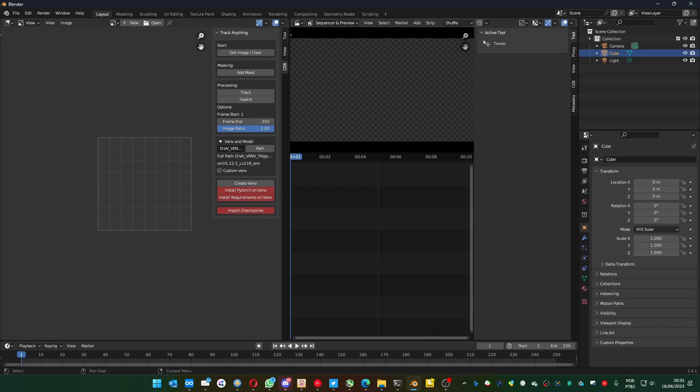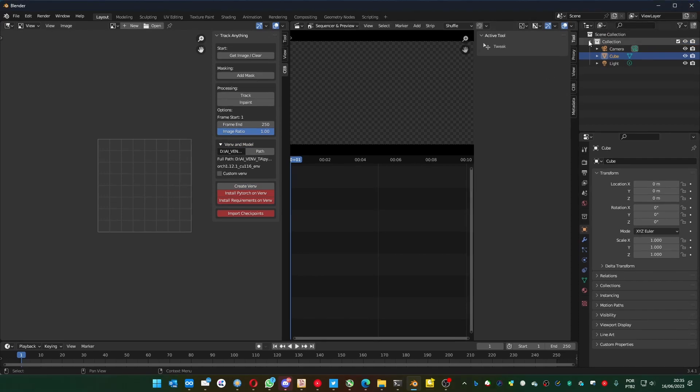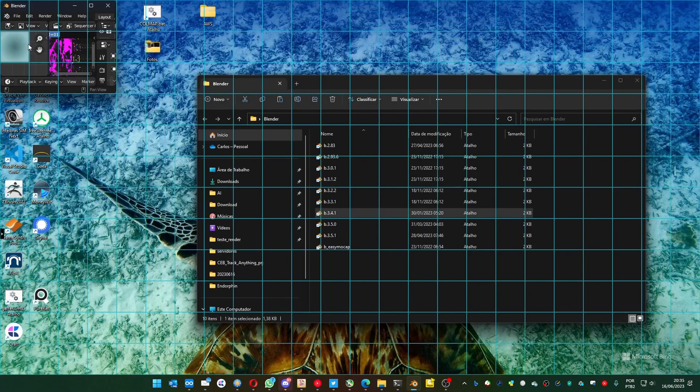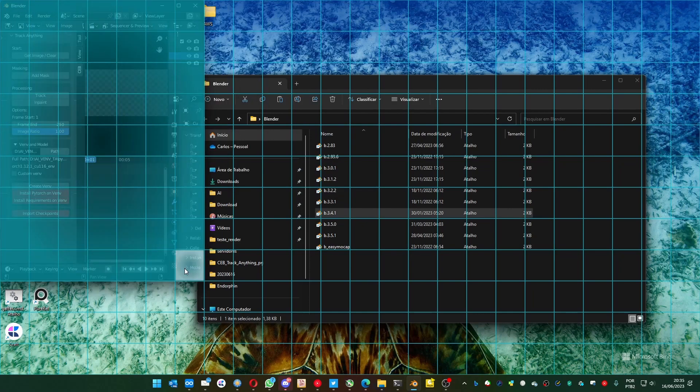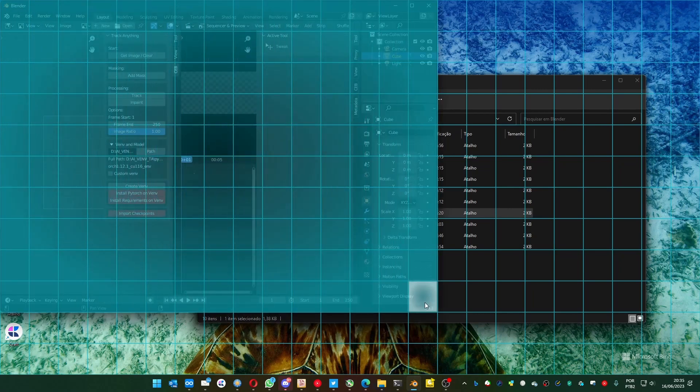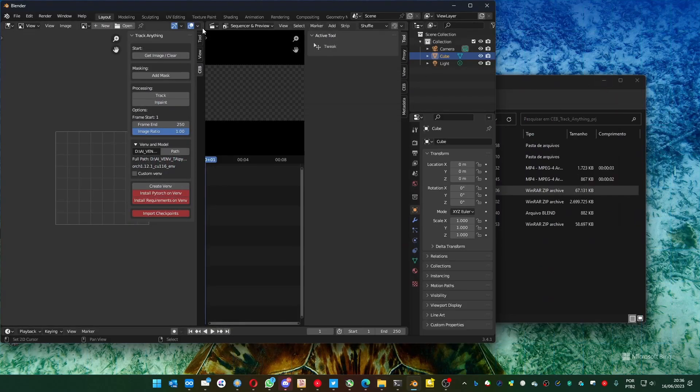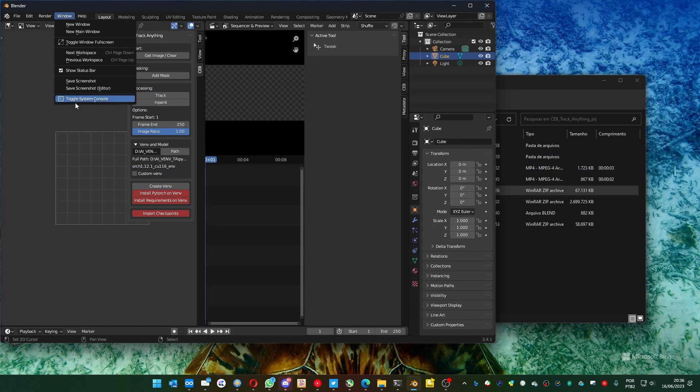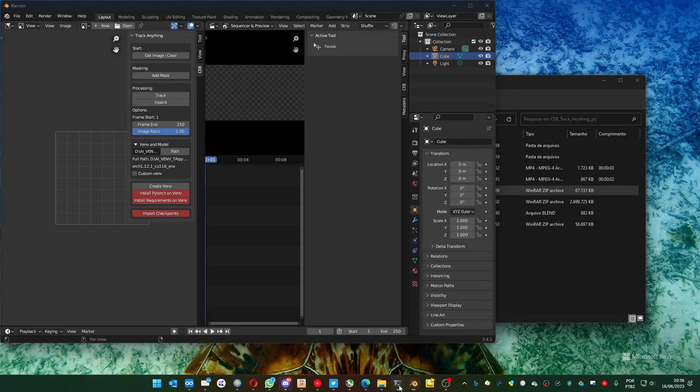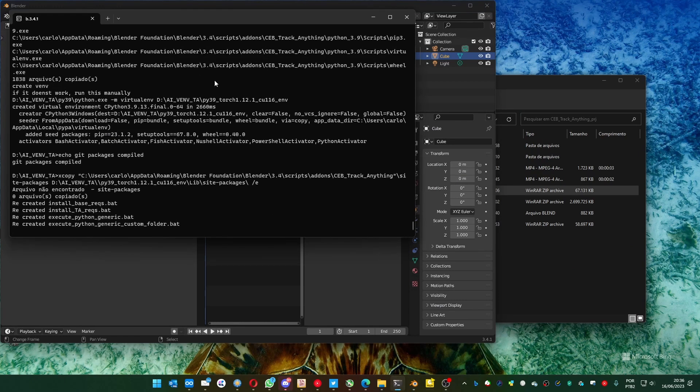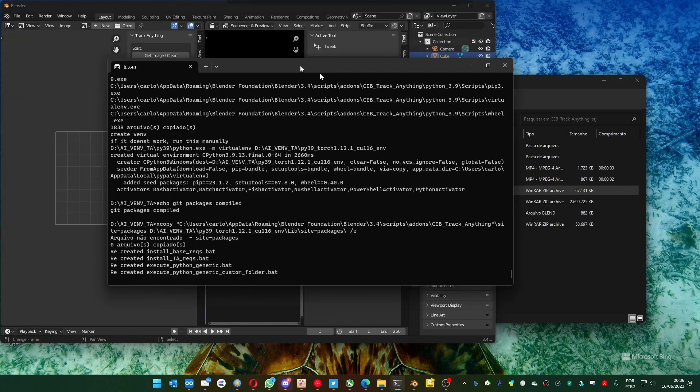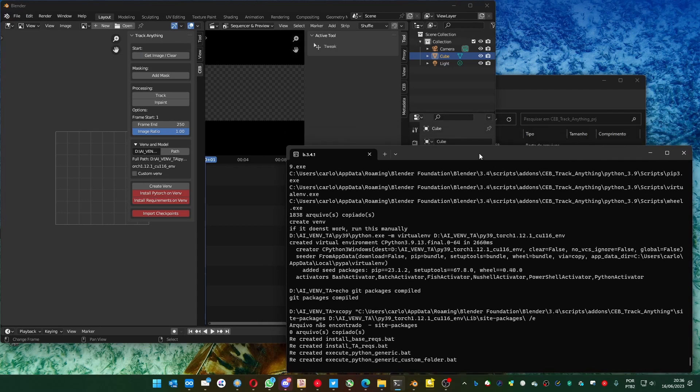Let me open the console and show it on the screen. It makes things easier. You can go to the window, toggle system console, and it will be here.